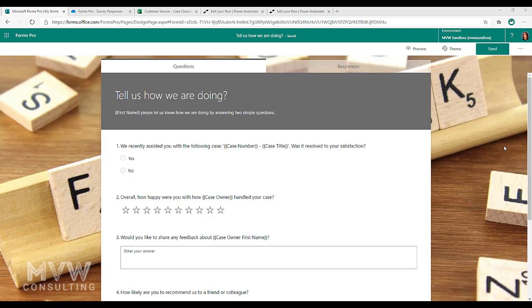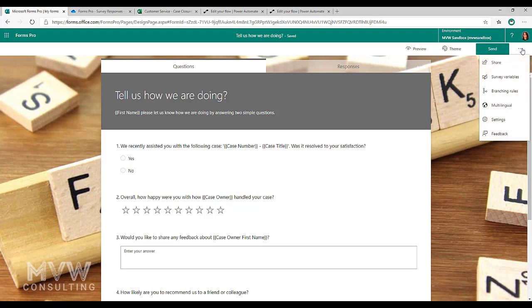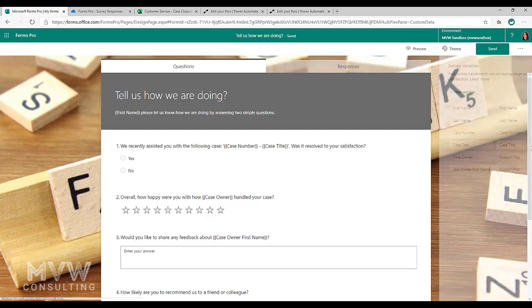The first thing we want to do is actually look at where we add the variables. On a survey, if I click on the ellipsis at the top right here, we've got survey variables.